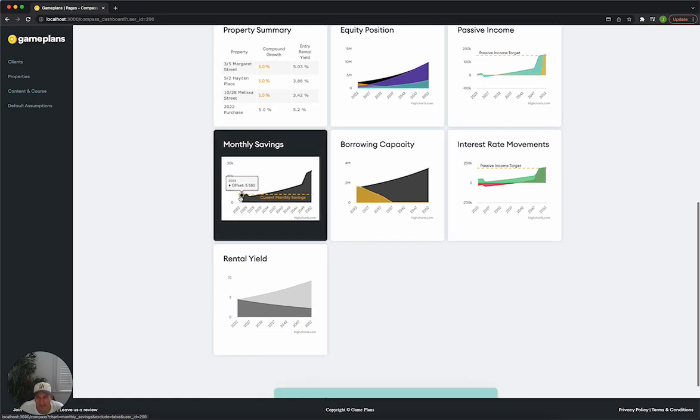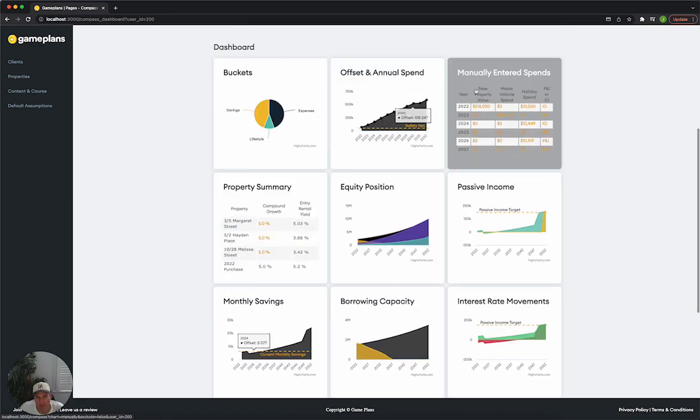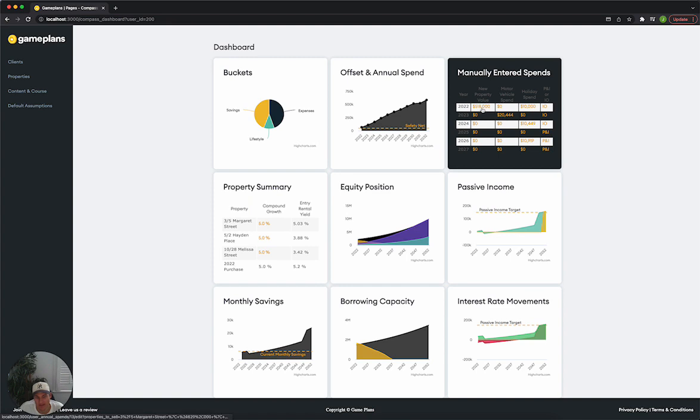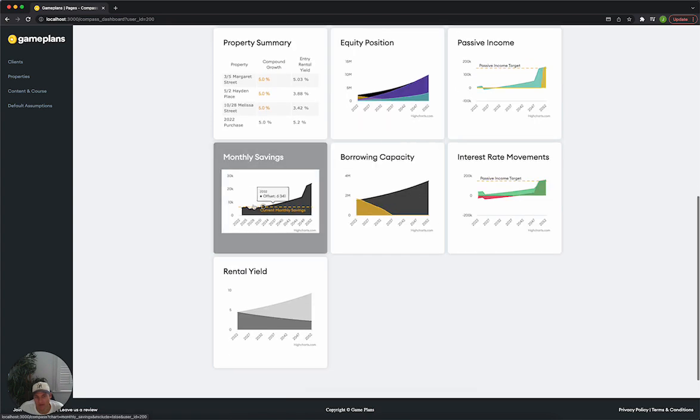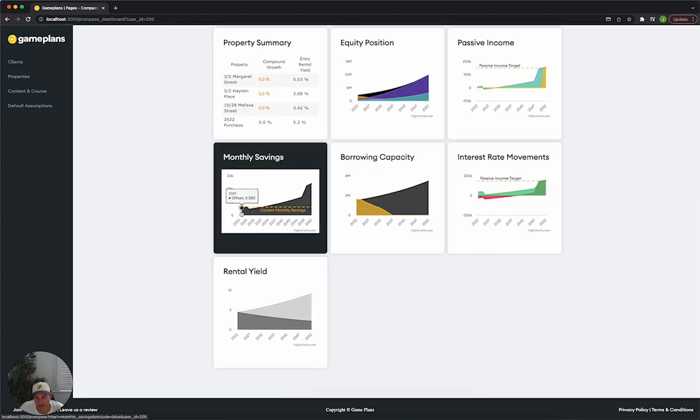We can see we've got another purchase this year. If we do that purchase based on the income and the yields and everything else that we stated for that purchase, our monthly savings is actually going to come down to $5,500 compared to $6,200 where we are today.